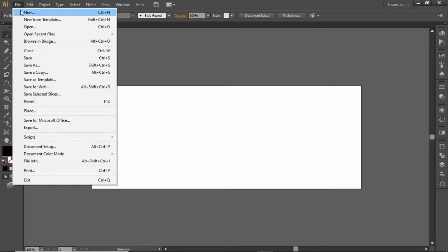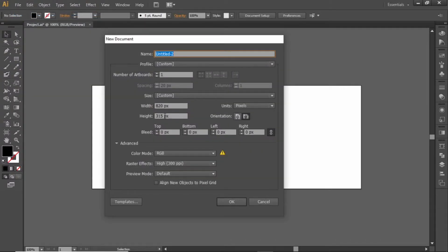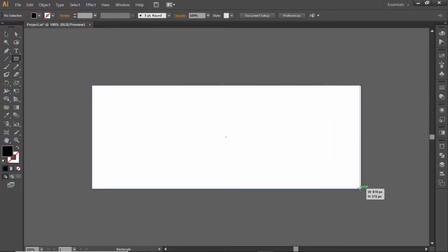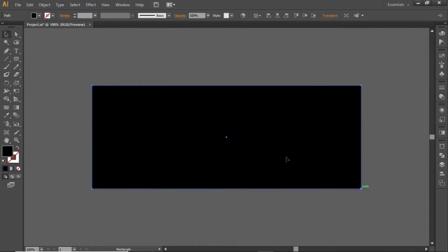First go to File and create a new artboard with these dimensions. This is the default size of a Facebook cover, but you can choose any other dimensions that you like. Select the rectangle tool and create a rectangle equal to the size of the artboard. Make sure that its fill color is set to black.